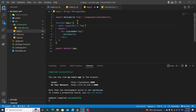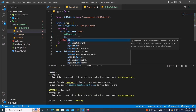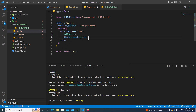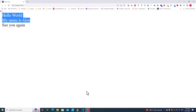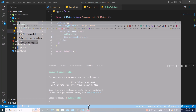See you again. Save. I create another div and put sayGoodbye in it. Save it. You will see it says See you again over here.